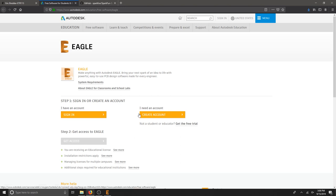If you need to create an account, this is the area to do that, and then you can fill out the necessary information to create an account.